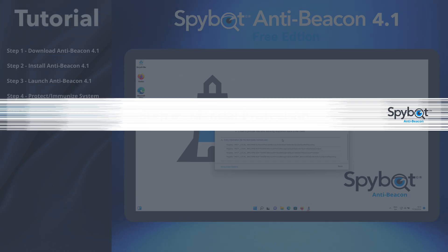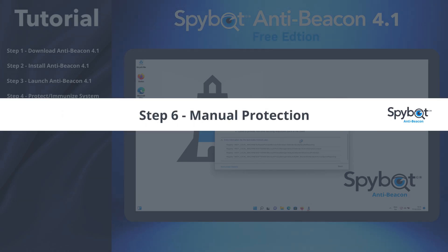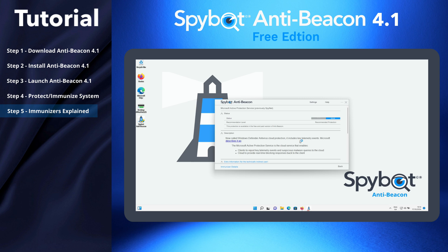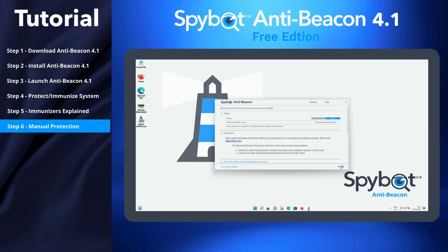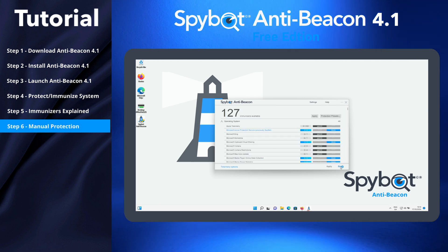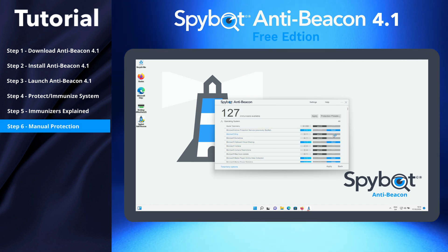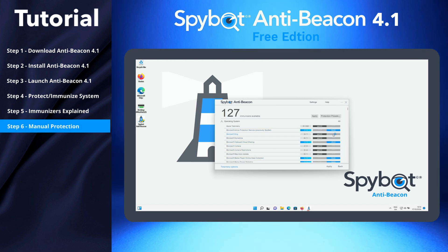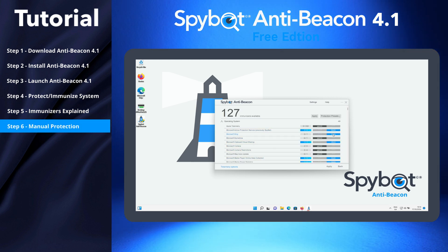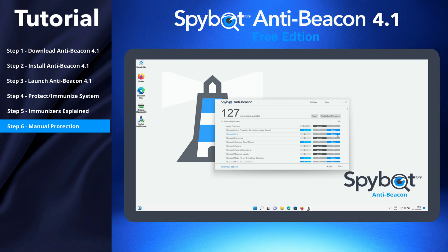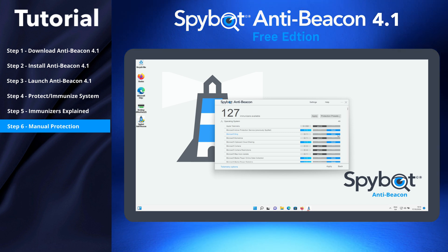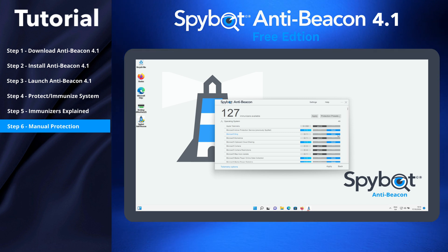Step 6: Manual Protection. You can manually select which immunizer to enable by moving the slider to the Block position, then click Apply. To undo the immunizer, simply move the slider back to the Permit position.